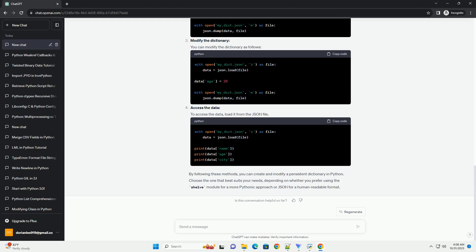Access the data. You can access the data in the shelf file as if it were a dictionary. Close the shelf. It's essential to close the shelf when you're done with it to ensure data is saved.